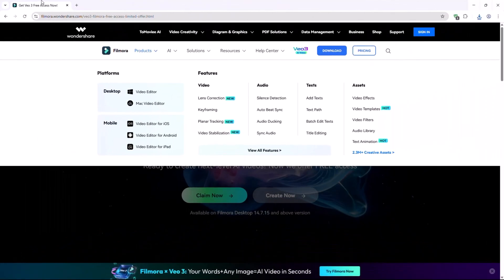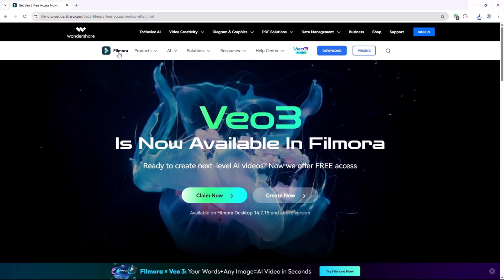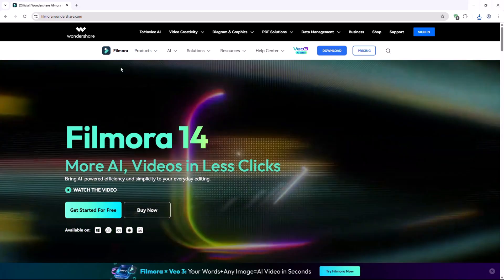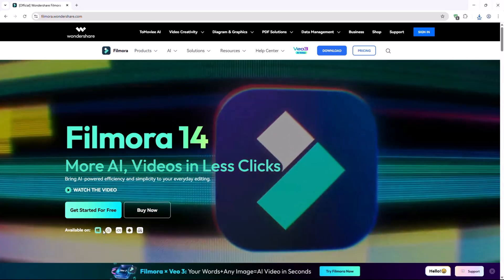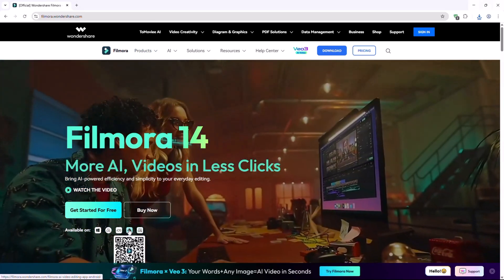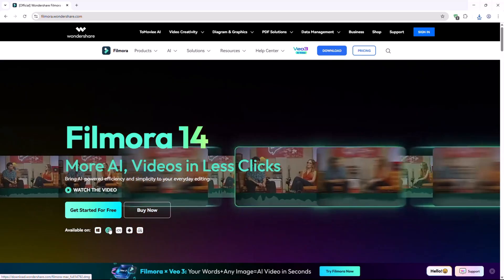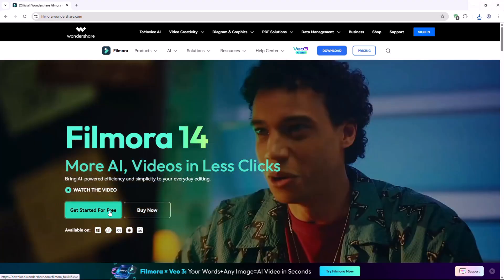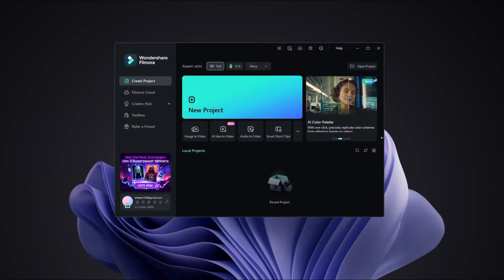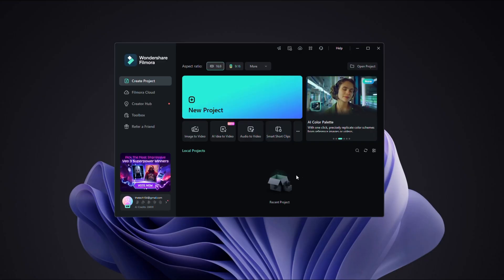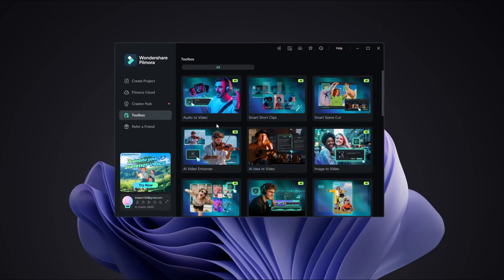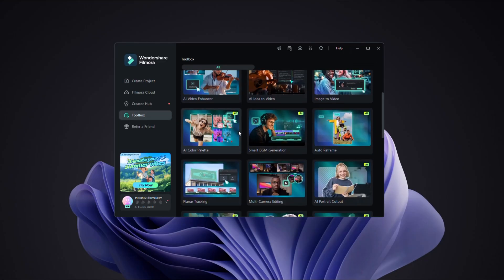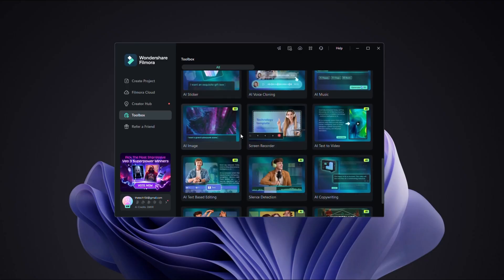Visit the official Wondershare Filmora website and install Filmora based on your system, Mac or Windows. The link is available in the video description below. Open Wondershare Filmora. From the home screen, navigate to the top menu bar and click on Toolbox to explore Filmora's advanced AI features.